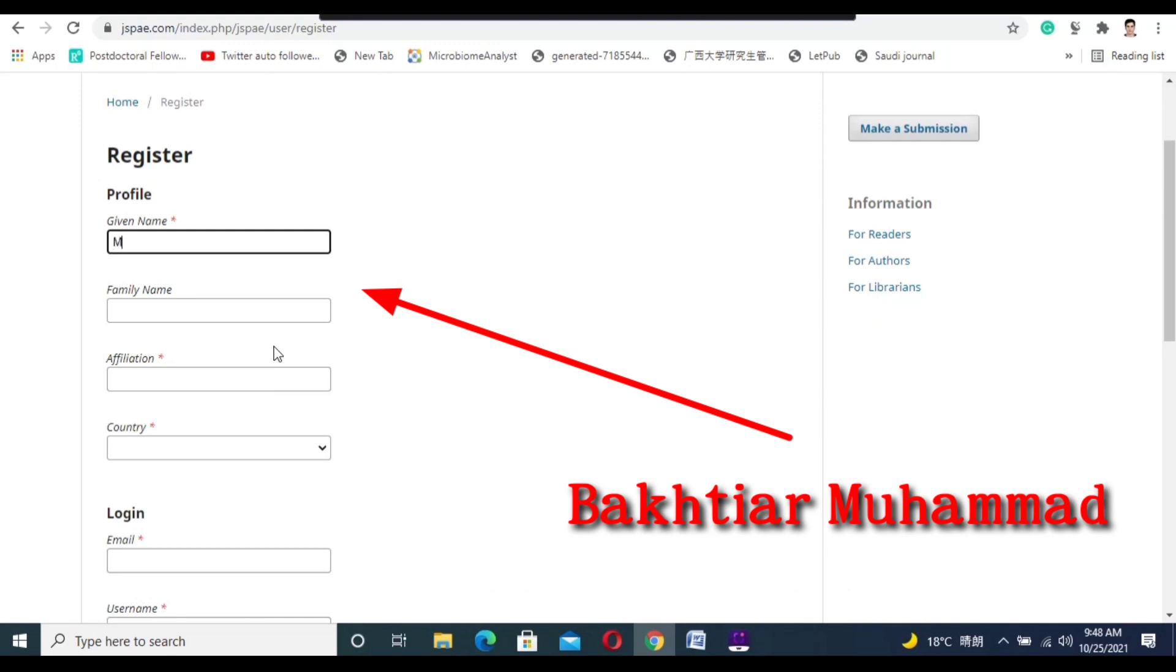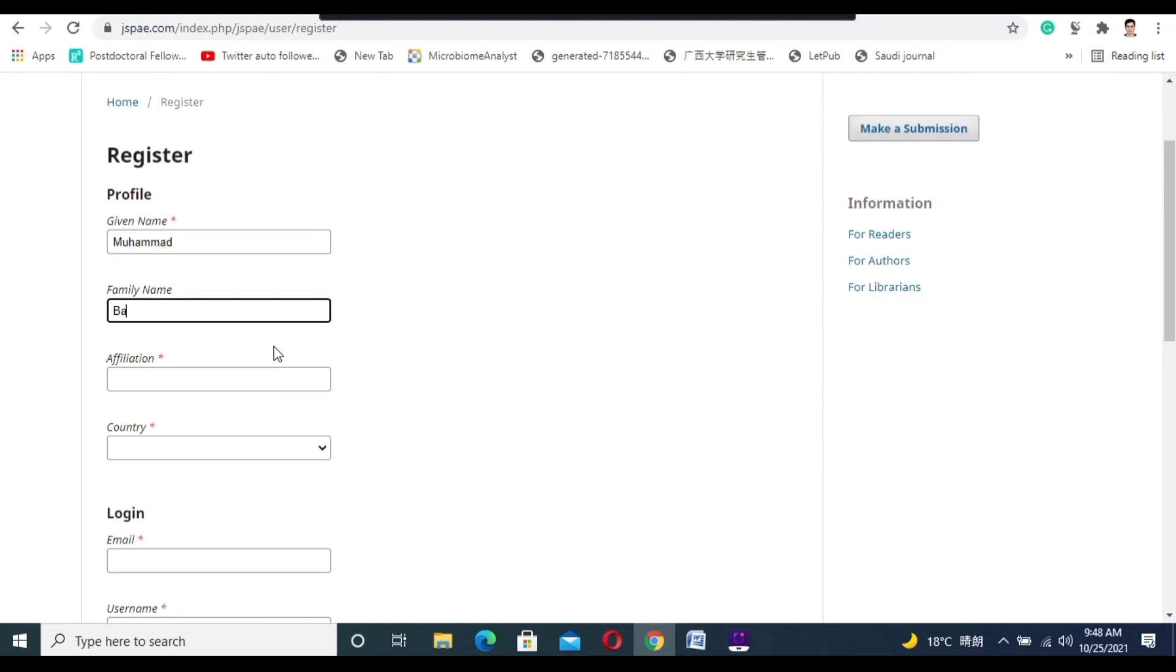to put your given name, so I put Muhammad. The family name is Bakhtiar. For affiliation, you need to put your university name here.